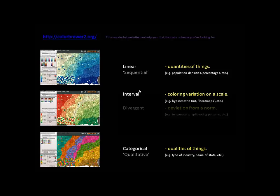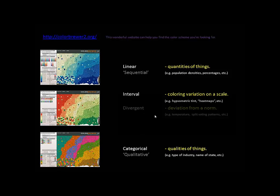If I say a linear color scheme, interval, divergent, categorical, just kind of have this in your mind that we're talking about quantities getting bigger and smaller, we're talking about colors representing variation on a scale, we're talking about deviation from a norm, and we're talking about different names or qualities of things. If you can keep that in mind, you're doing good.